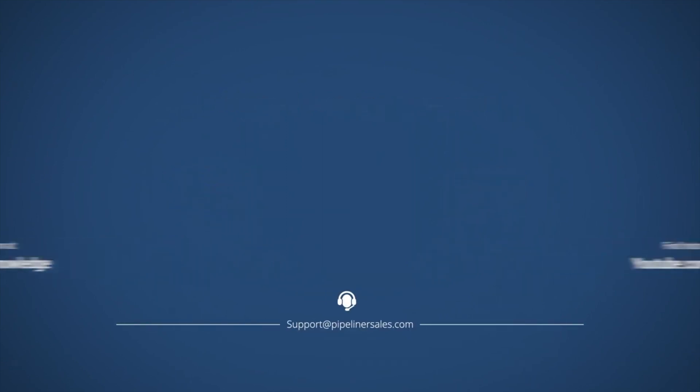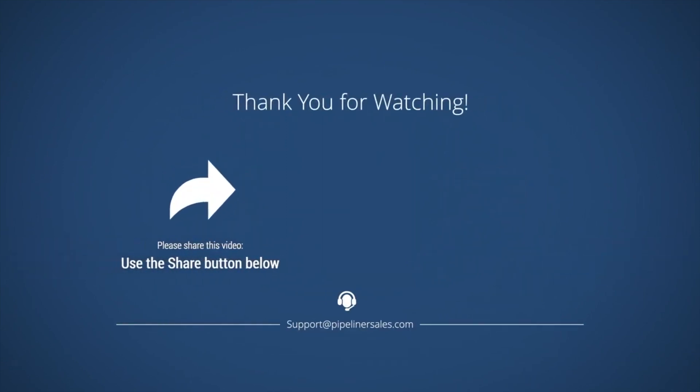Please make sure you share this video with everyone in your organization who uses Pipeliner CRM so we can help them succeed too.